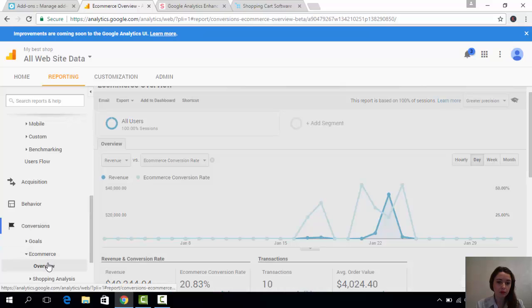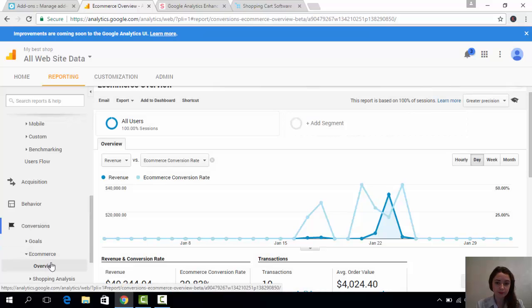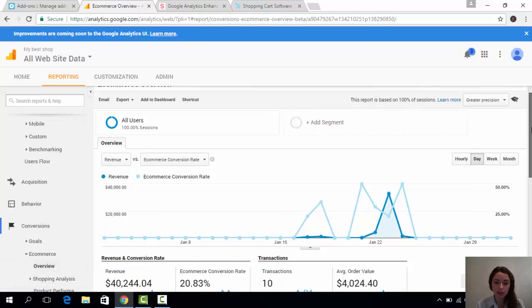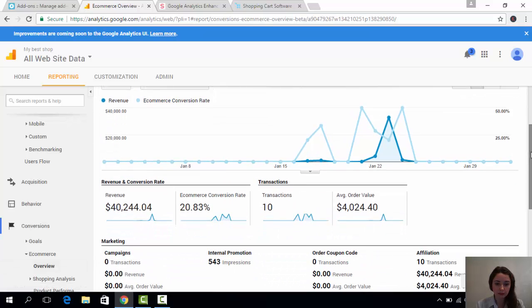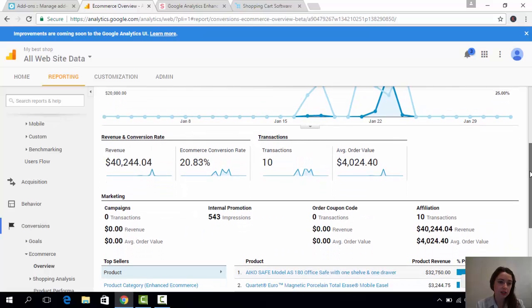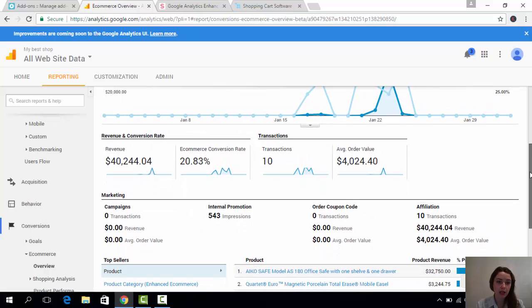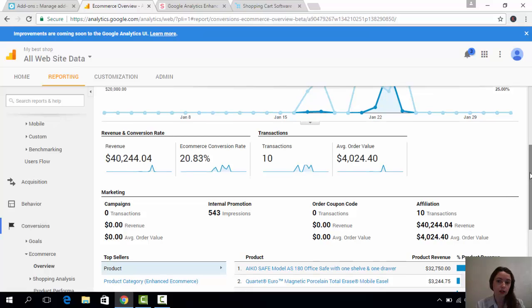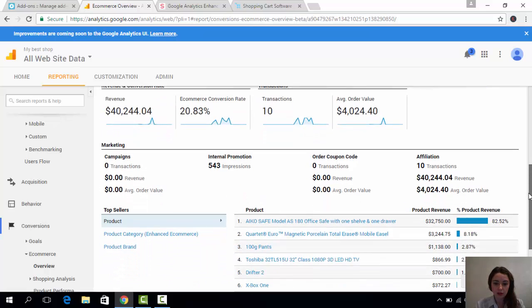Take an overview. Here you can see the performance of products in my store. You can see the general statistics, for example, my revenue and conversion rate. I can also see the transactions here and so on.